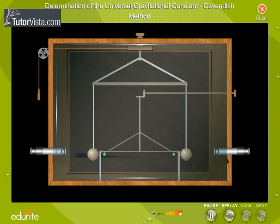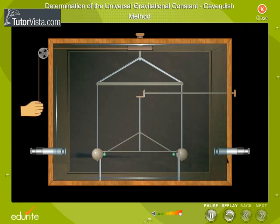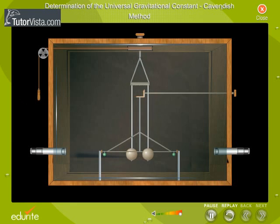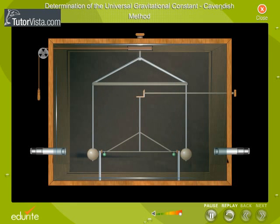A torsion balance has a crossbar PQ suspended from the ceiling of a chamber. The crossbar can be rotated about a vertical axis as shown here. Two lead spheres, C and D, are suspended from the ends of the crossbar using metallic rods.